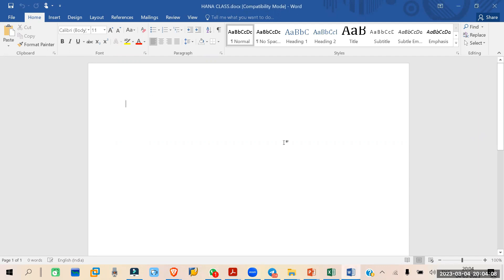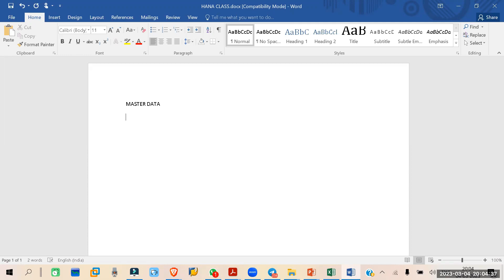Today we are going to look into the master data. So what is the master data? Basically in SAP, we have different kinds of master data. Master data is required — we are just setting this master data. These are the kinds of required data that is needed for creating different kinds of purchasing scenarios. For that, we need some master data.